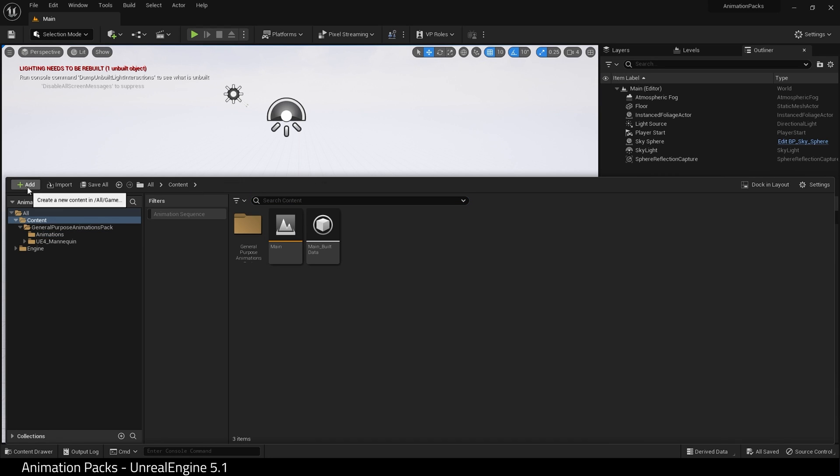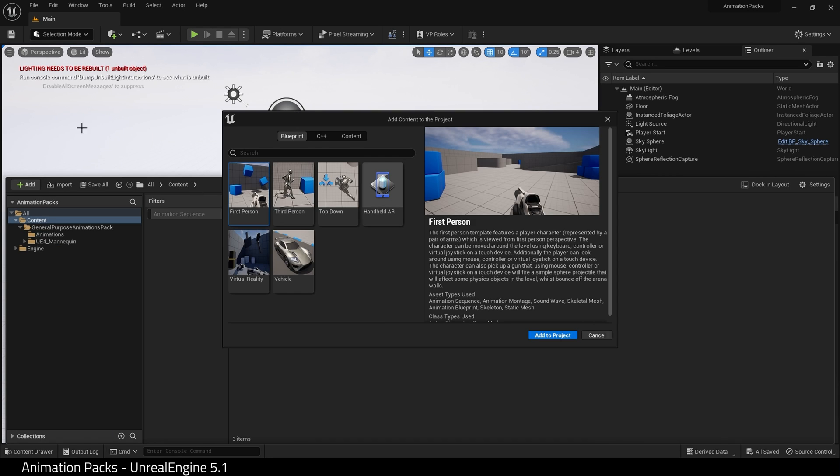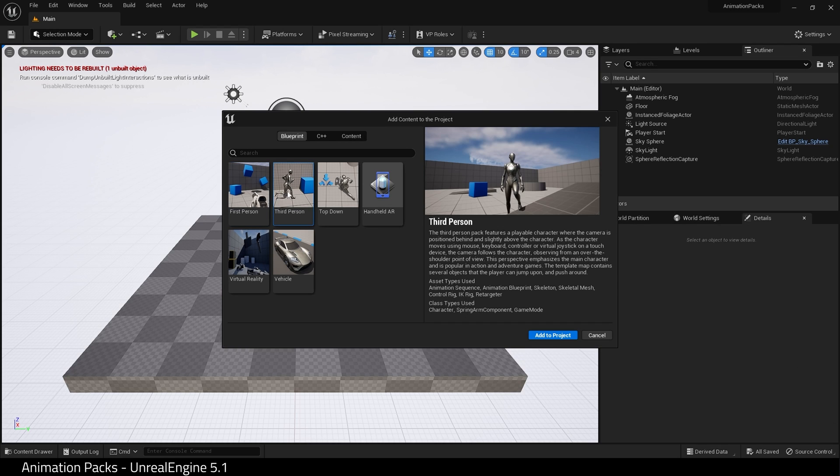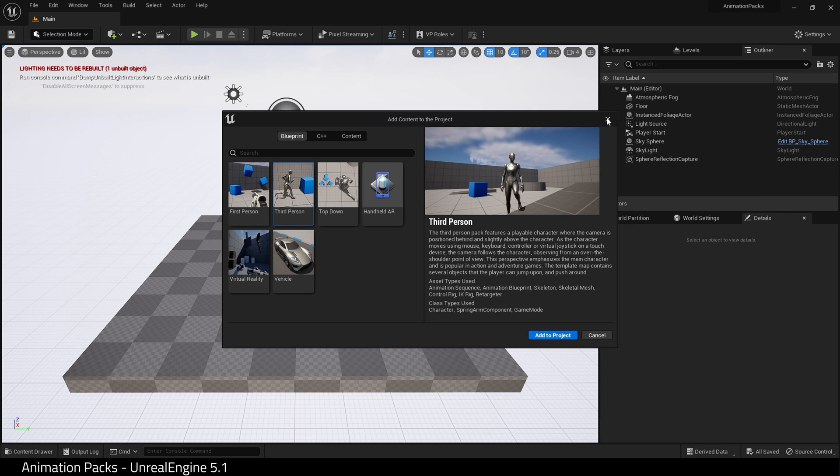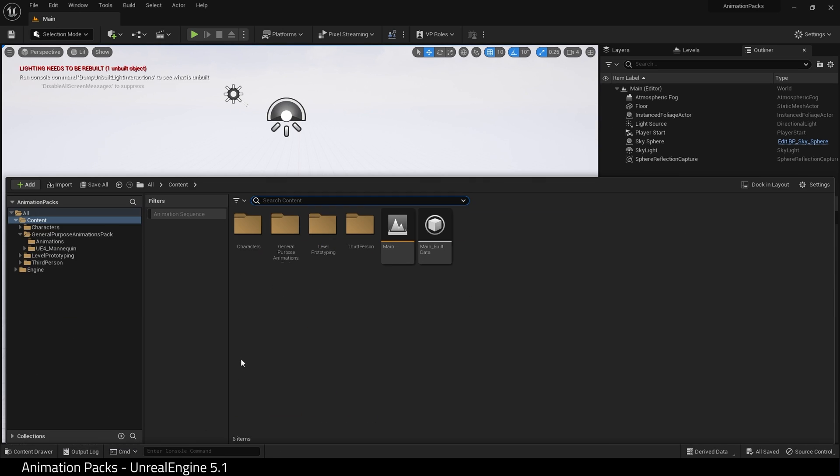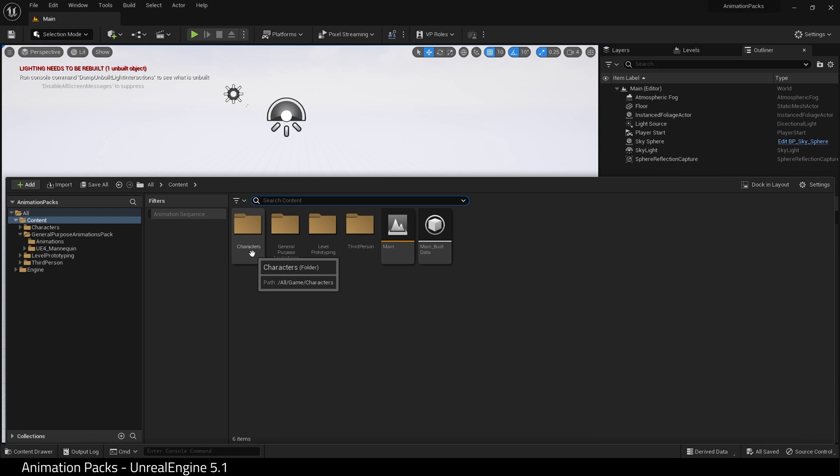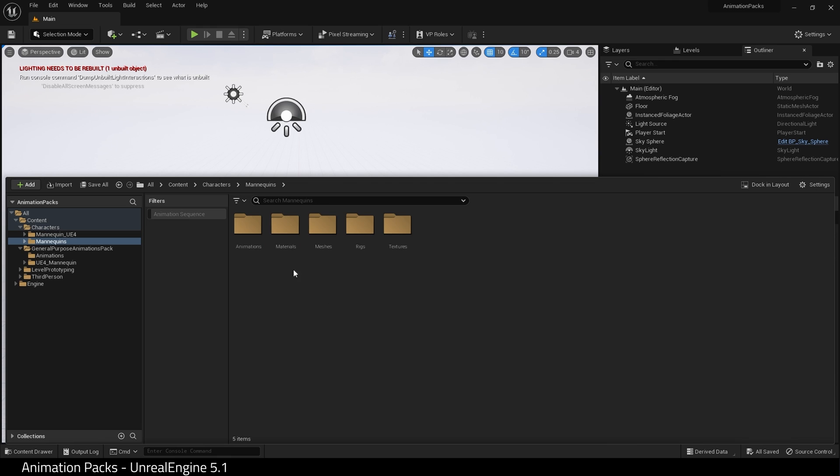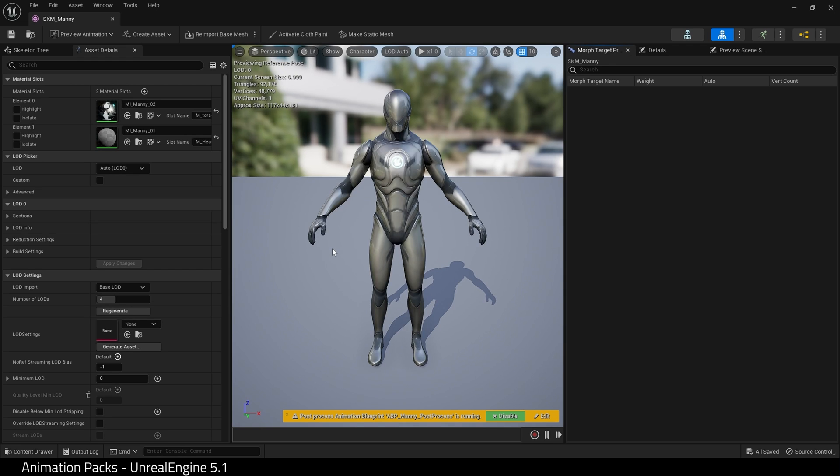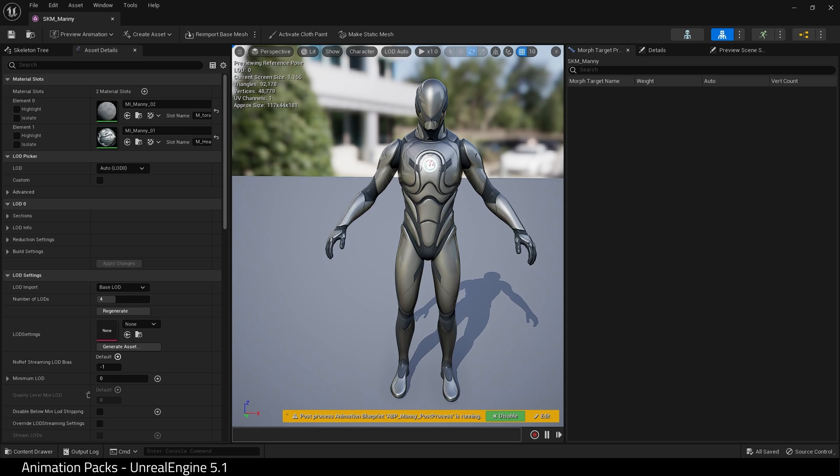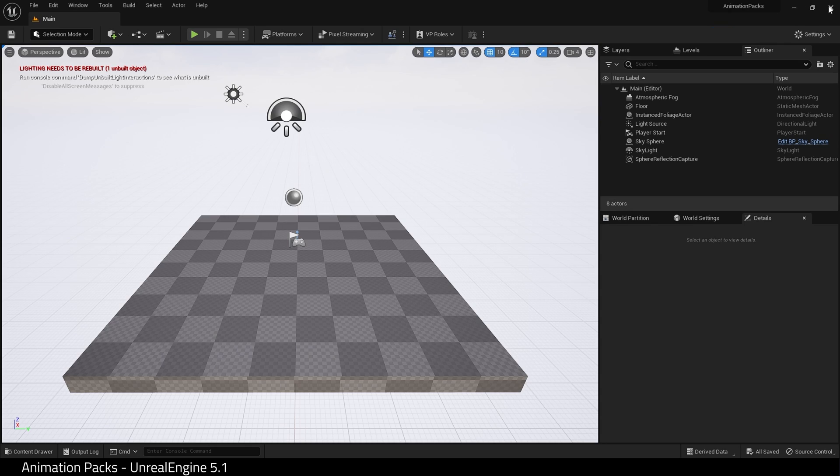Let's add the UE5 mannequin. First, go to Add, Add Feature, and choose Third Person. Add it to the project. Now if we go into Characters, Mannequins, Meshes, we have the new mannequins. Here is Manny.